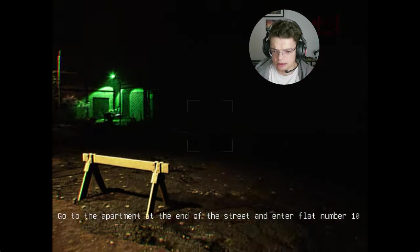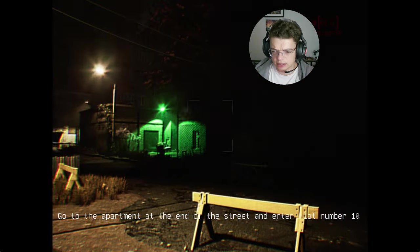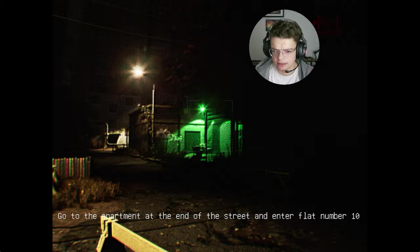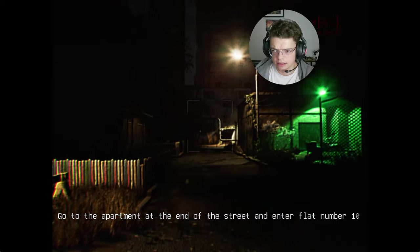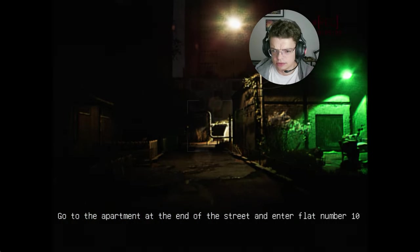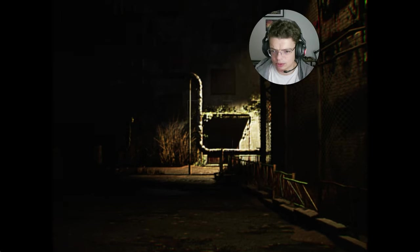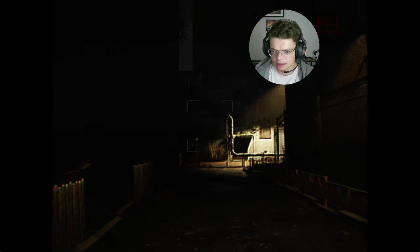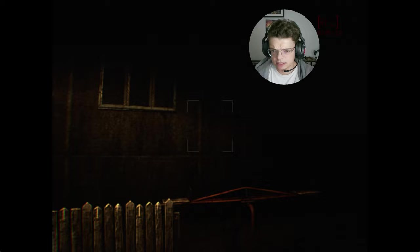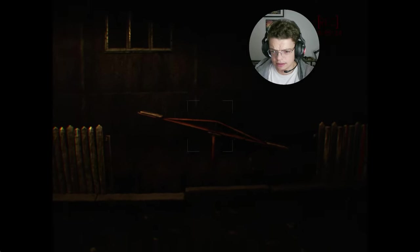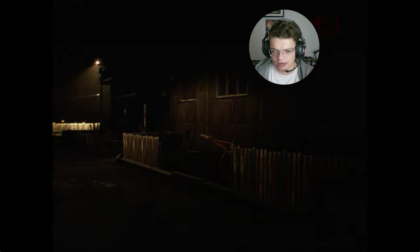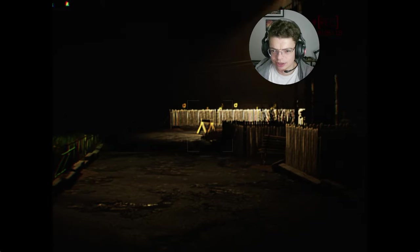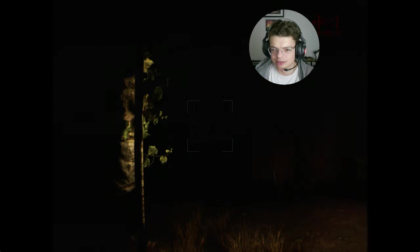Go to the apartment at the end of the street and enter flat number 10. Okay. Do you really have to film everything all the way through? Okay, apartment 10 it is. Ooh, creepy stuff. Ooh, ghosts, bro. Ghosts. Things already happening.